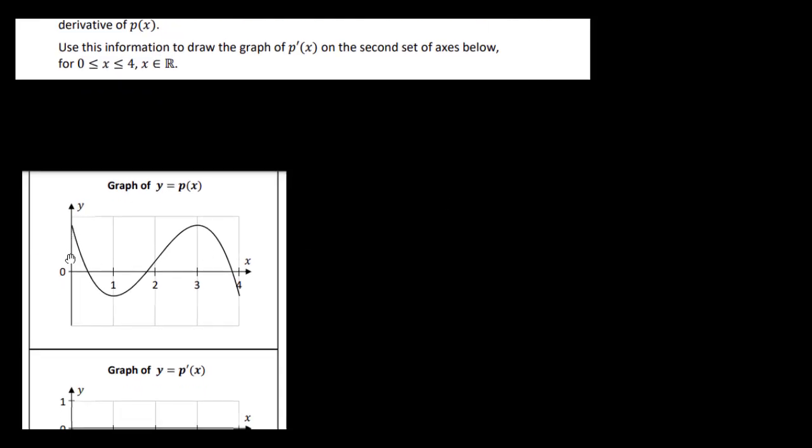Let's look at the next part. We have the graph of a cubic function P of x shown in the first diagram, where x is between 0 and 4. The maximum value of P prime of x is 1. P prime of x at 0 is minus 3, so our first point is down at minus 3. P prime of x is the derivative of P of x.